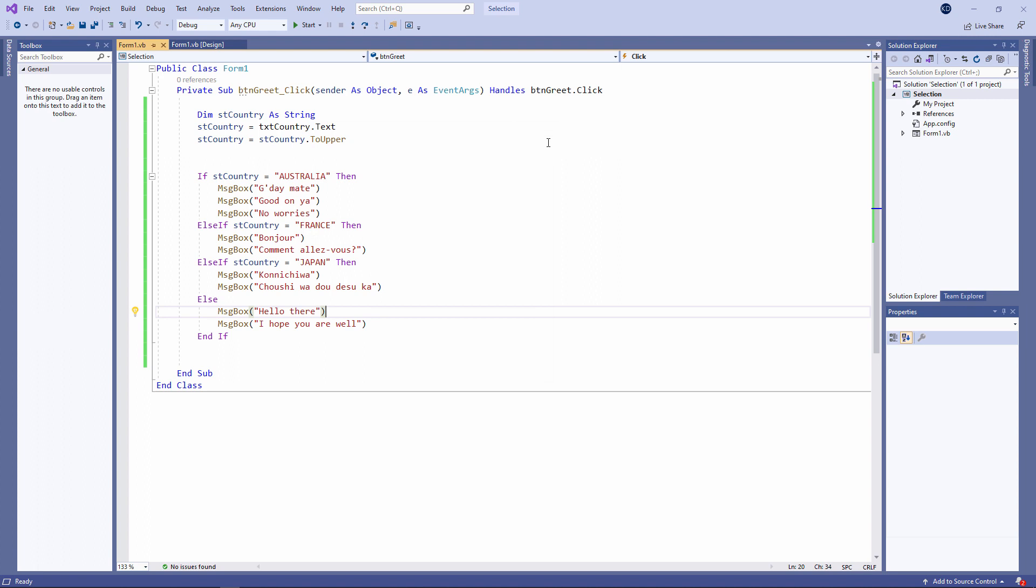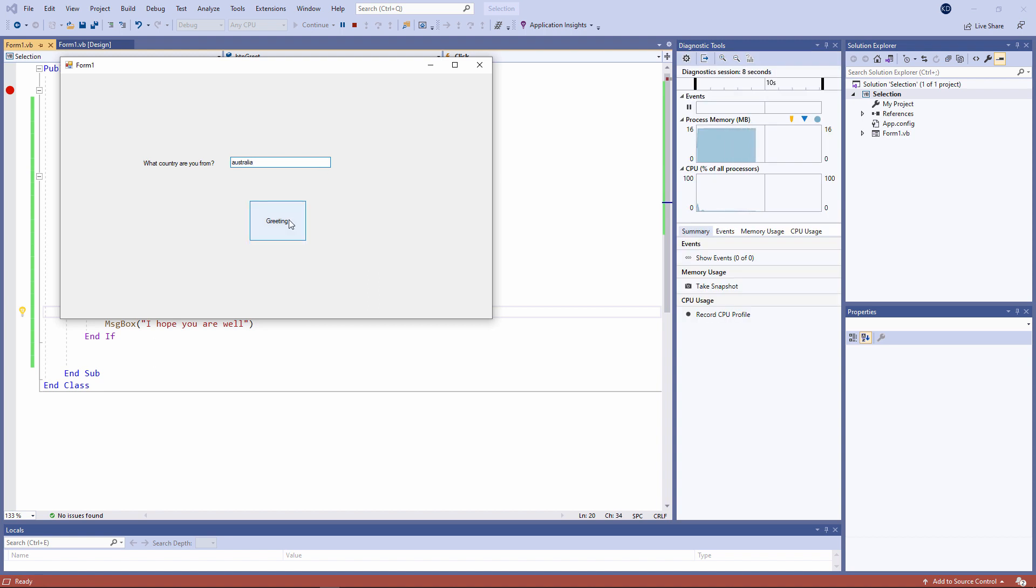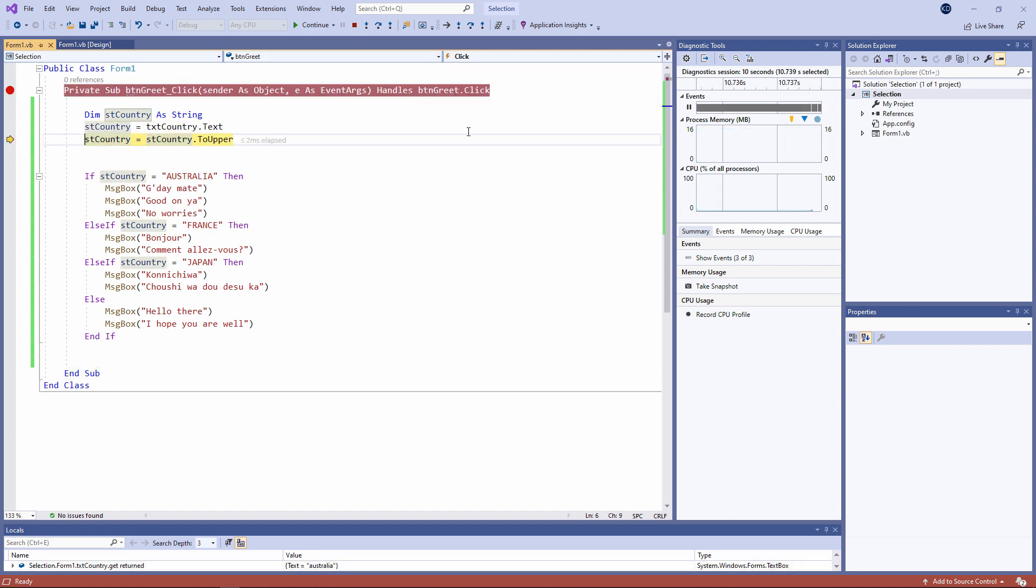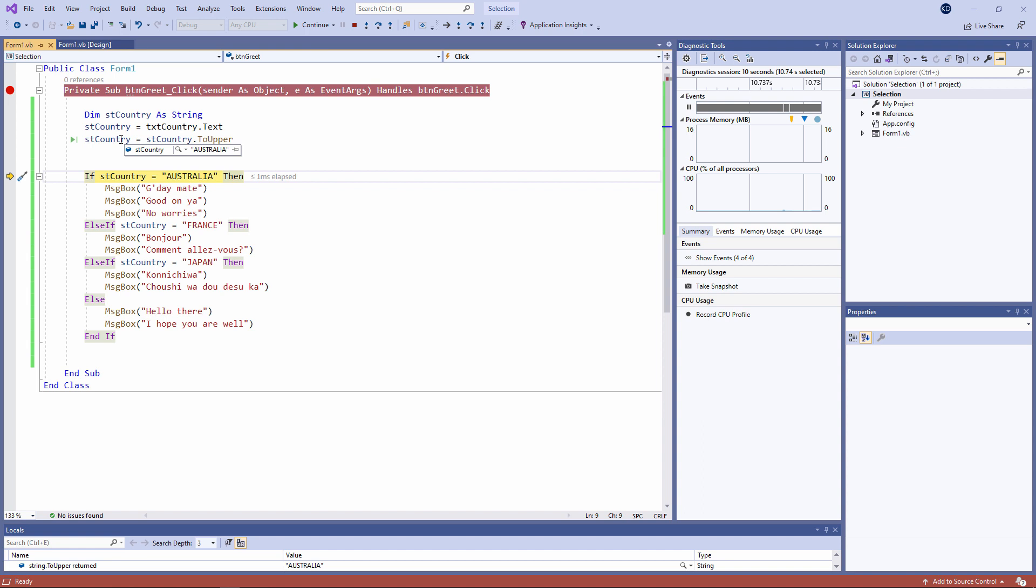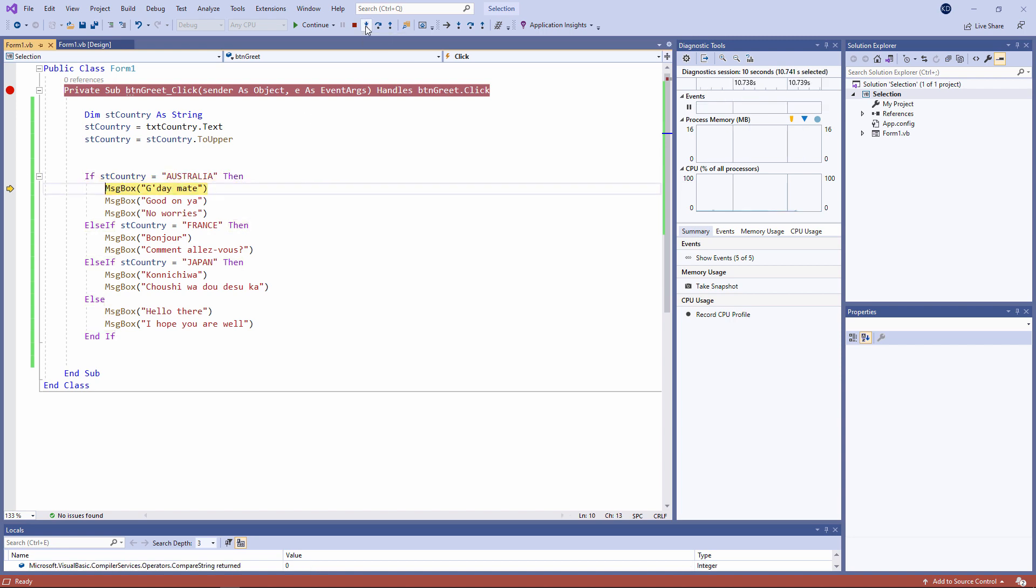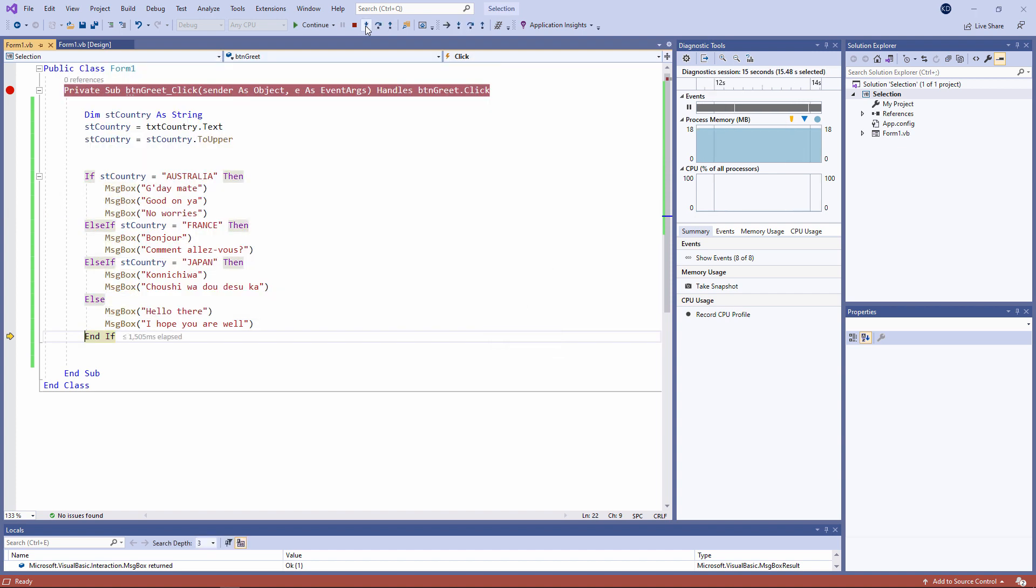Let's just step through this to be sure what's going on. I'll put a breakpoint on the procedure. So I've typed in lower case Australia. That's what I've captured into this variable. And then I've converted it to uppercase Australia. So I'm asking if uppercase Australia is equal to uppercase Australia. And notice how execution has passed to the end of the if block. Because the Australian greetings have been displayed, there's no need to perform these other tests.